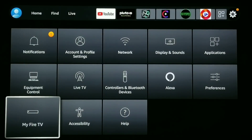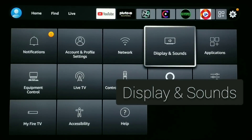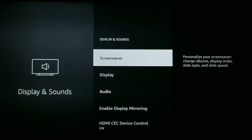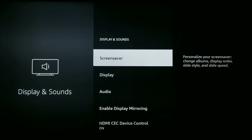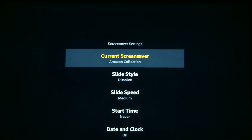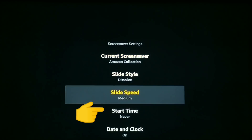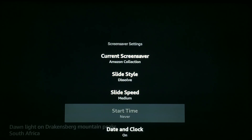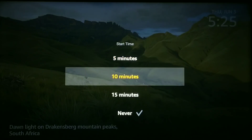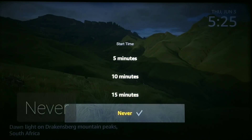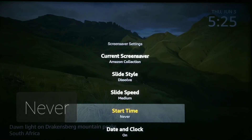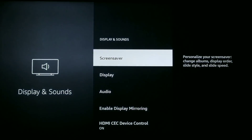After My Fire TV, the next thing we want to do is head over to Display and Sounds — go ahead and click in on it. The first thing we're going to do is turn off the screen saver. Click in on Screen Saver, scroll down to where it says Start Time, and you can change the increment to 5 minutes, 10 minutes, 15 minutes, or you can choose Never. To turn it off, choose Never.